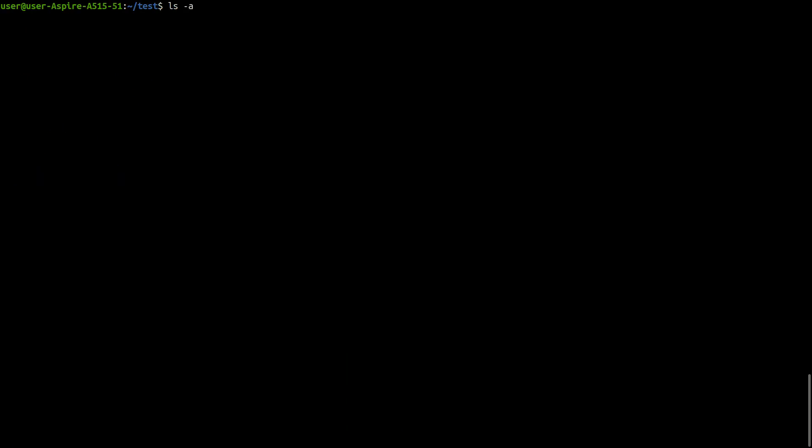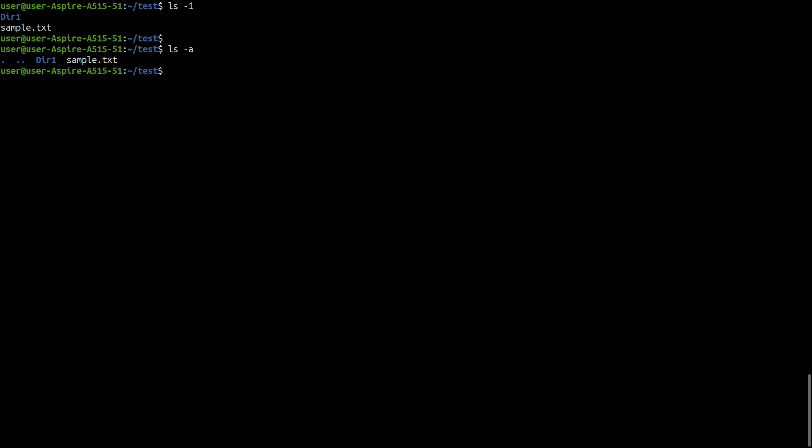Let's try some of them. ls with argument -1 lists one file per line. ls with argument -a will display all files including hidden files as well. Here the single dot represents current directory and double dot represents the parent directory.